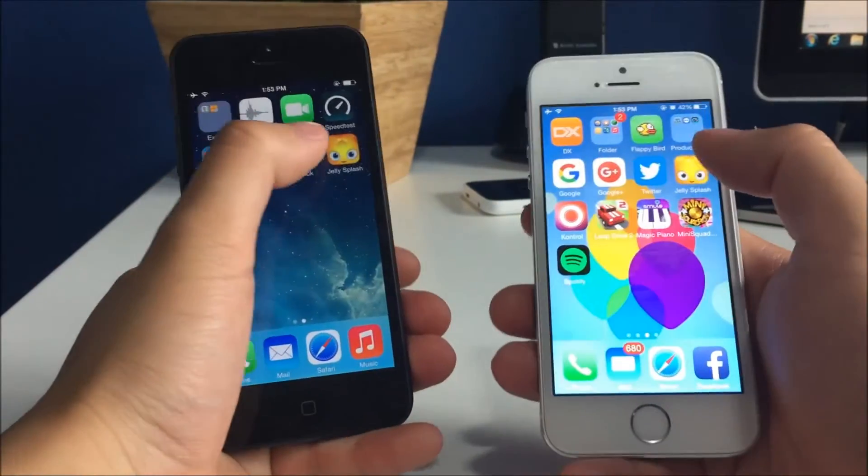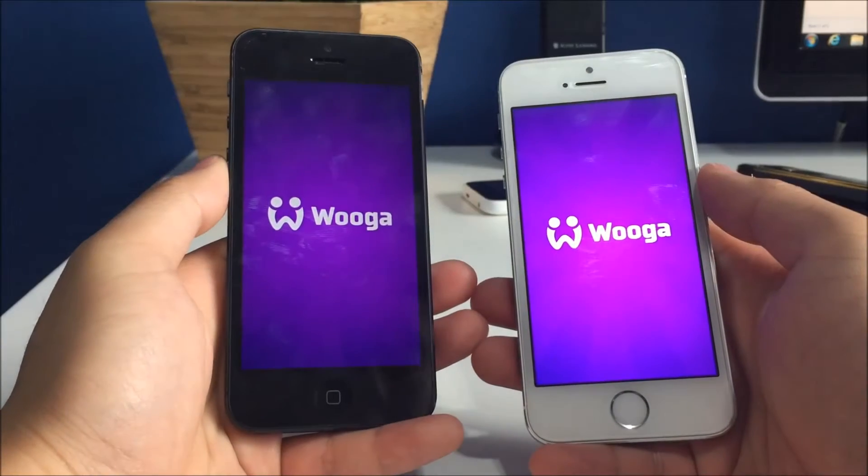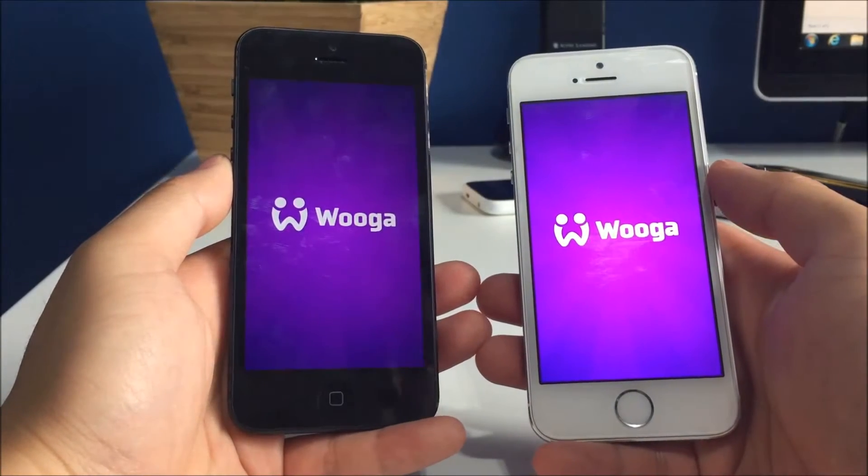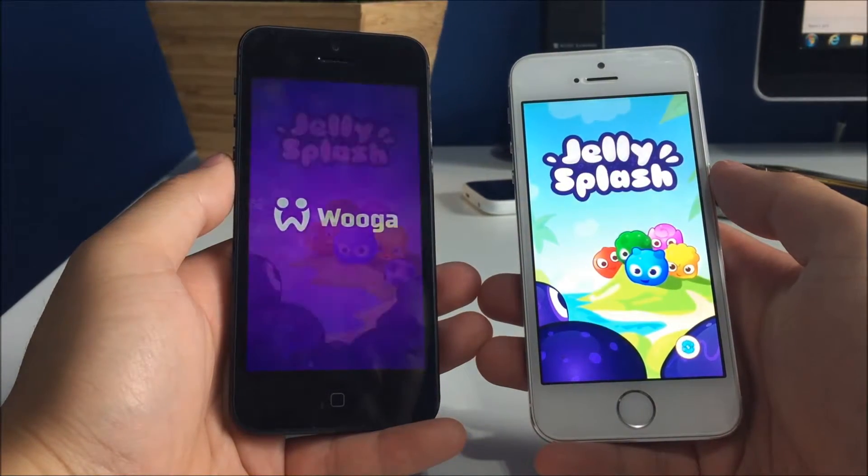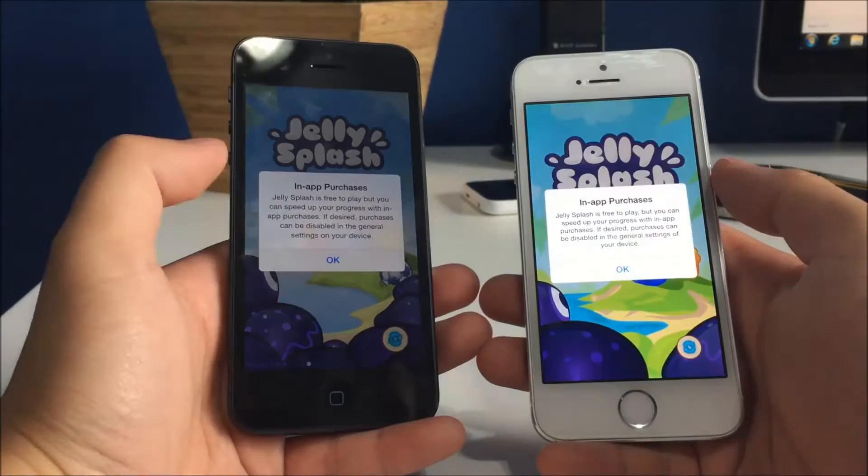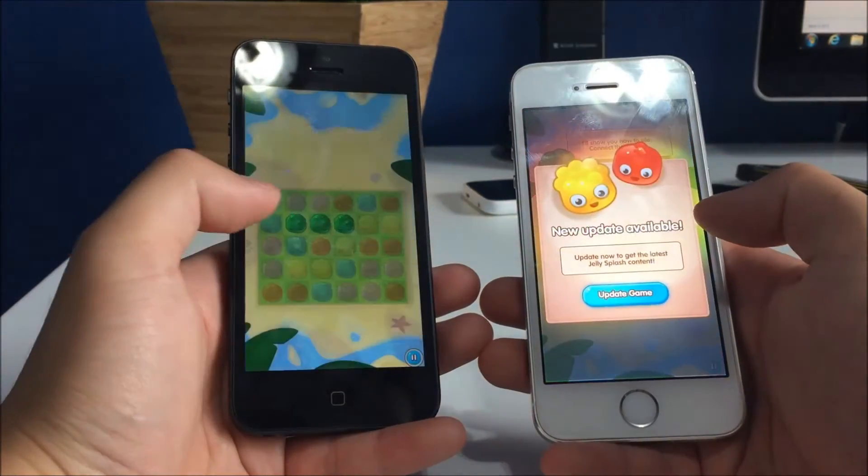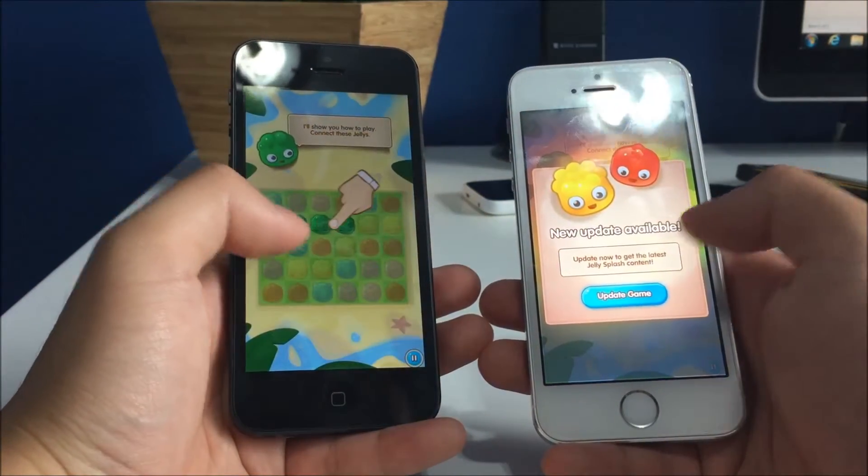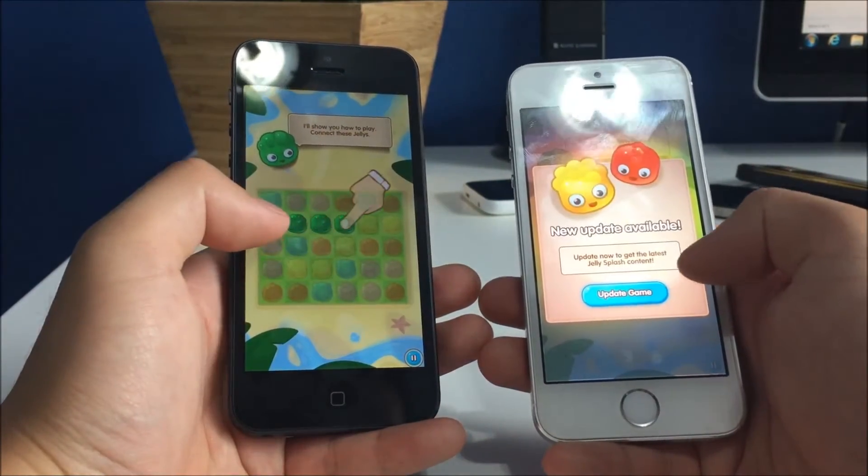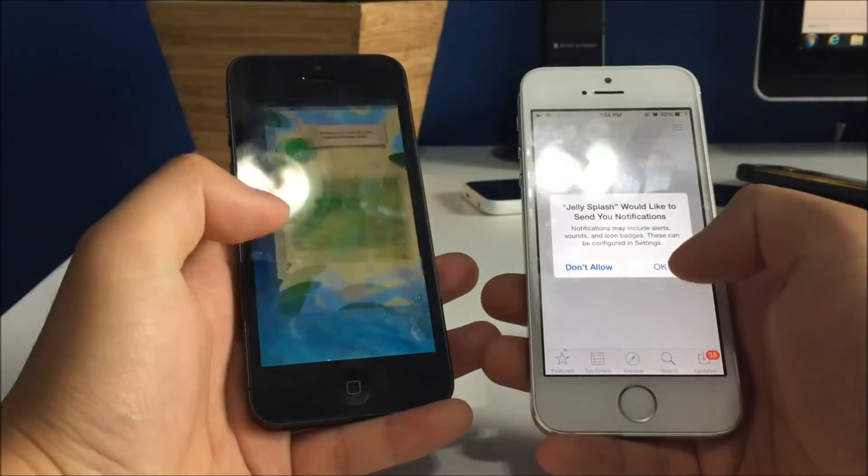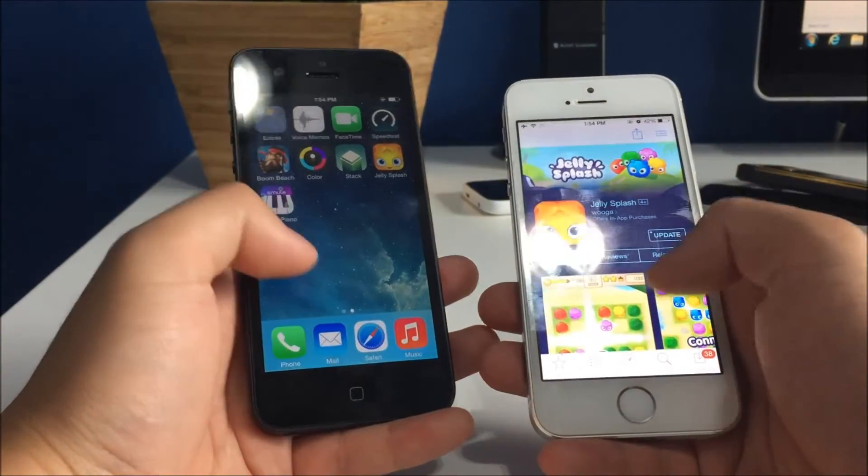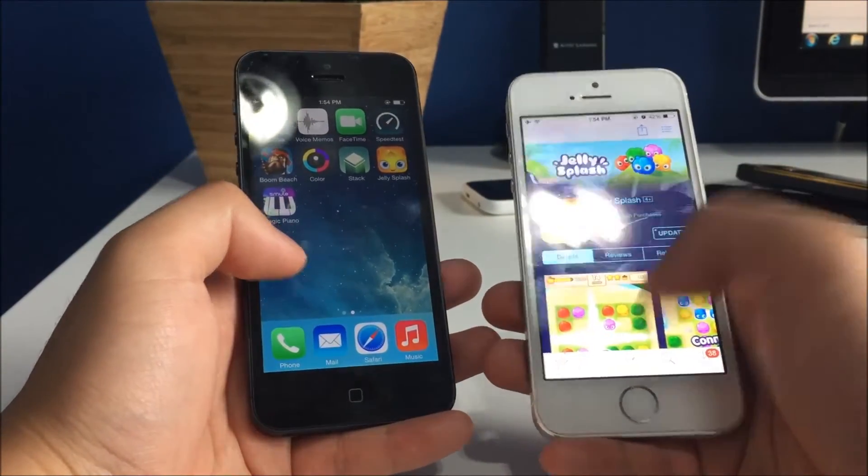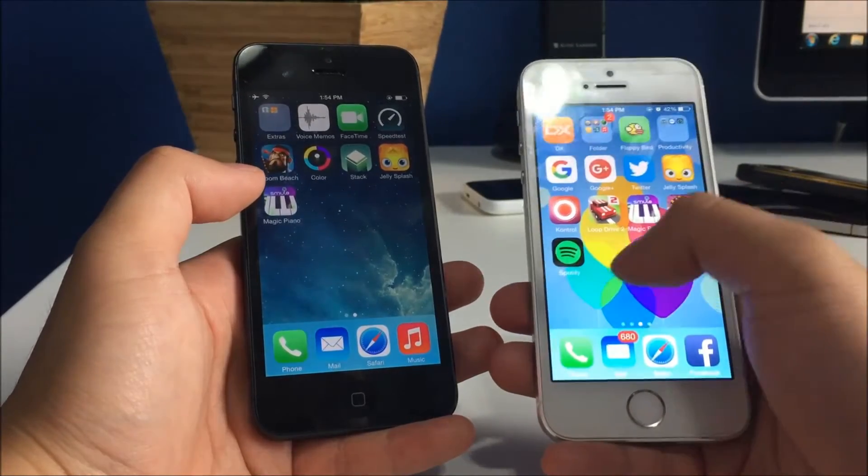Let's go for jelly splash. Yeah, same thing, but it seems like they loaded up to the exact same time, so I'll call that one a tie again.